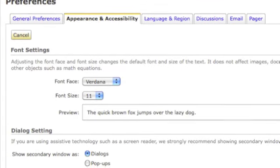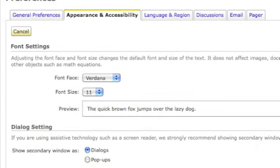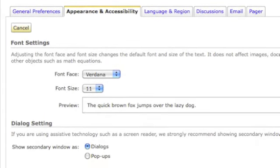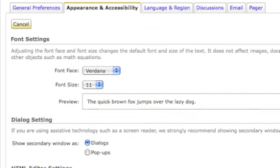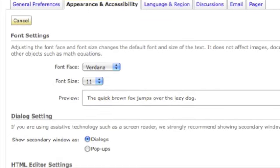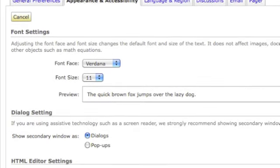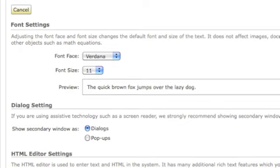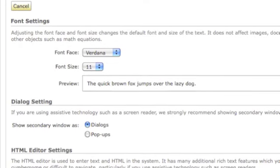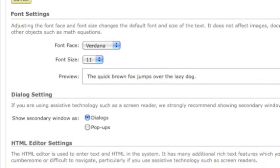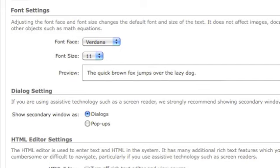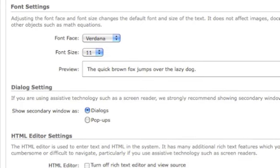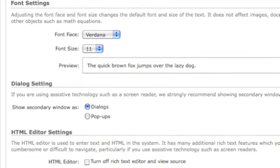If you're having problems putting posts into discussion boards, go to the preference section right underneath your picture on your home page. Scroll down to HTML editor settings and click the box off.